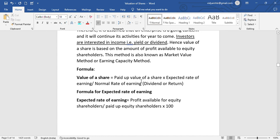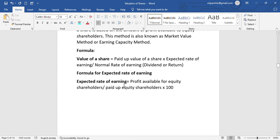The paid-up value of share is given in the question. Now, we need to find out the expected rate of earning. The normal rate of earning is also given in the question. The formula for expected rate of earning is equal to profit available for equity shareholders divided by paid-up equity share capital, into 100. This formula is used to find the expected rate of earning.